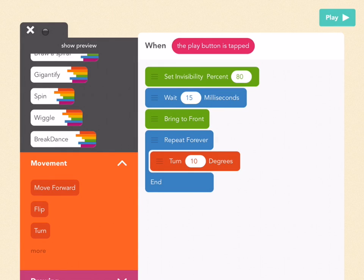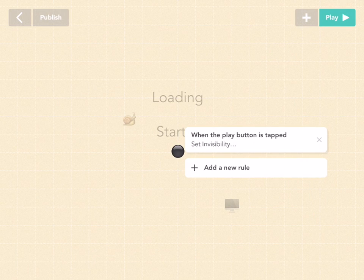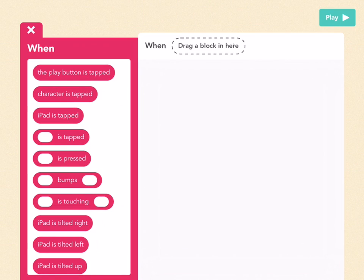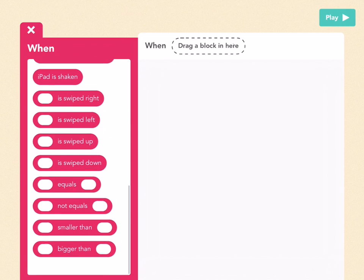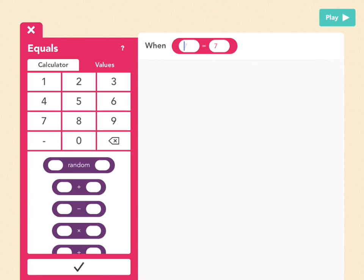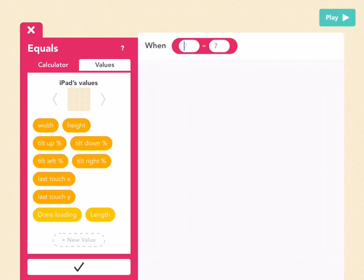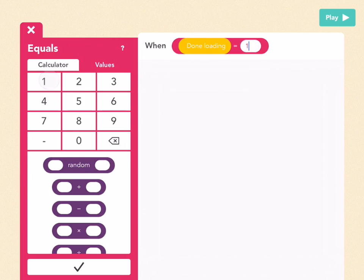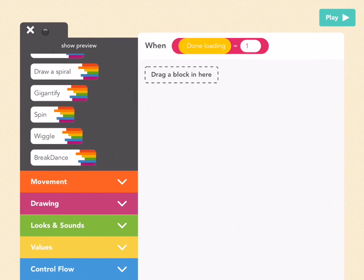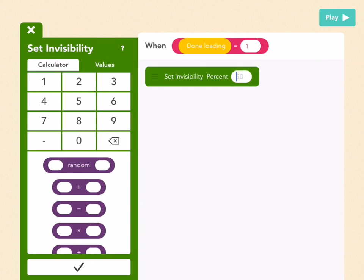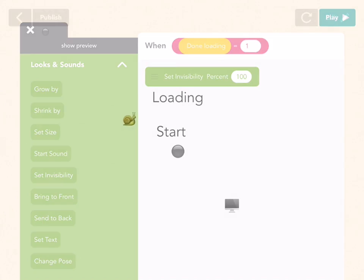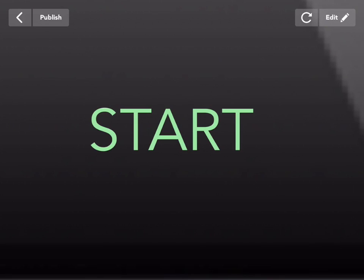Now we know we didn't make a rule to make this disappear once it's done loading — you still see it there. So remember, if you're going to have an animation here, you have to add a rule. Add a new rule — when done loading equals 1, set invisible. Go down to 'equals' for your When, pick Values, go to your iPad's values, pick 'done loading', and say when done loading equals 1. Press check, then go to Looks and Sounds, drag out an Invisibility block, and press 100. Now it turns while loading, and when it's done loading it disappears.